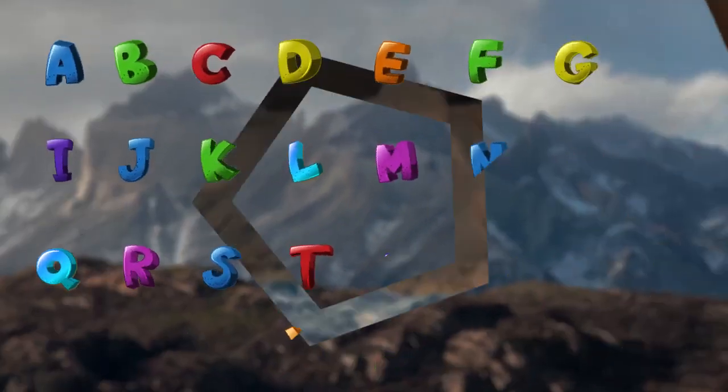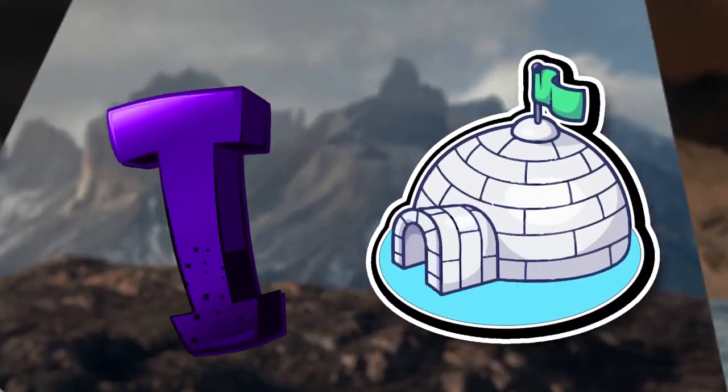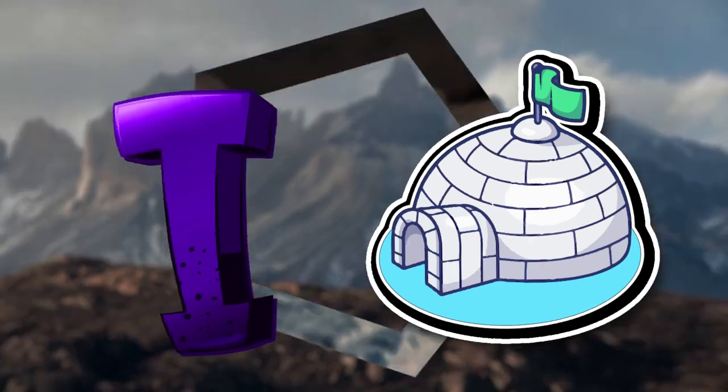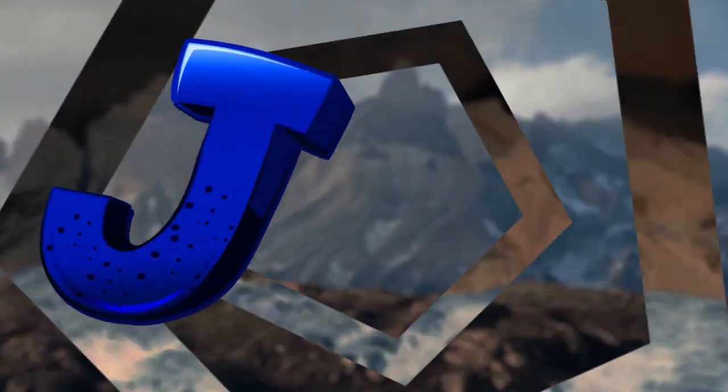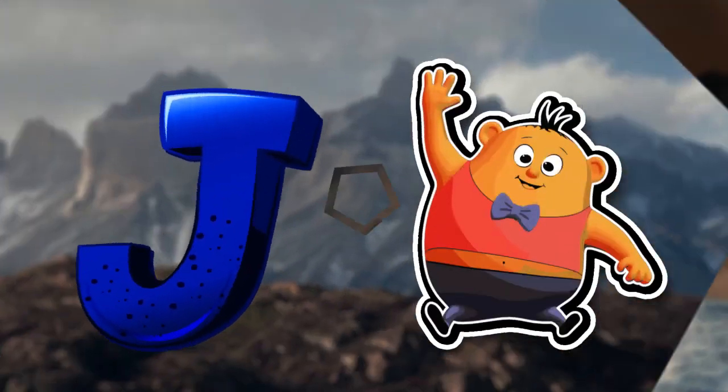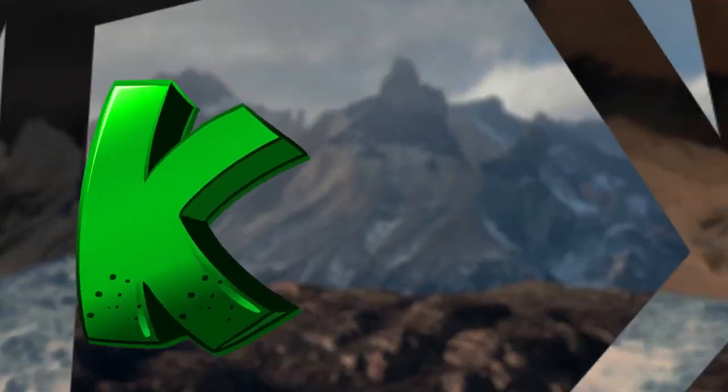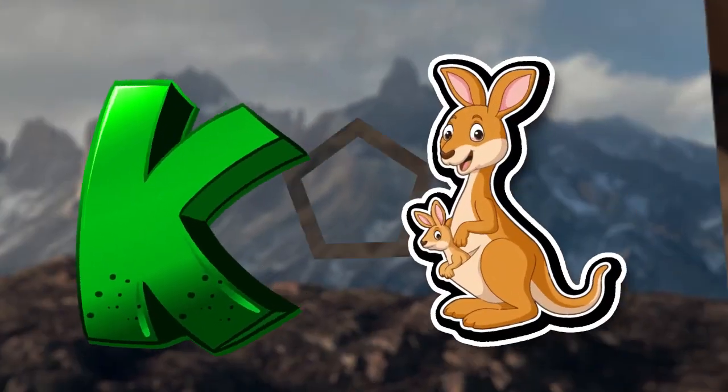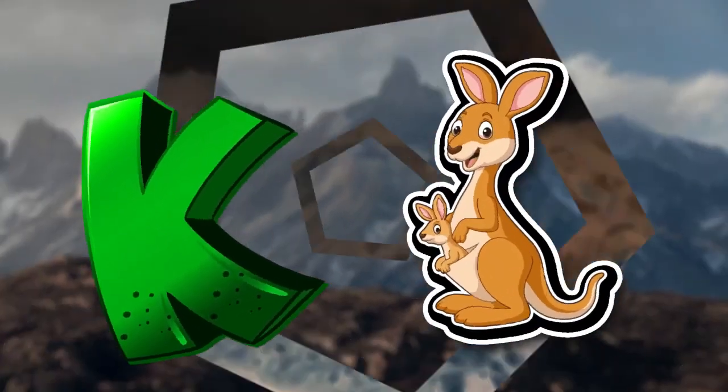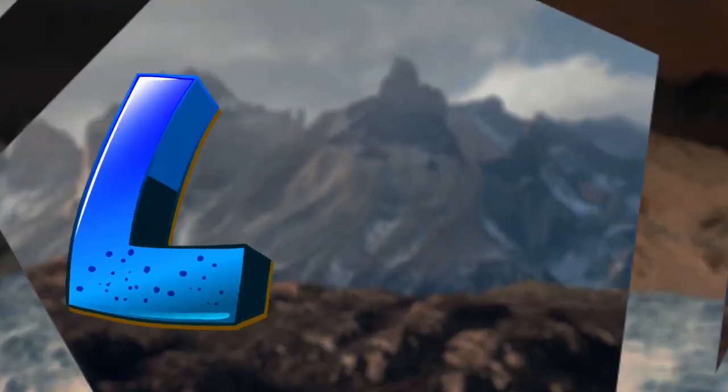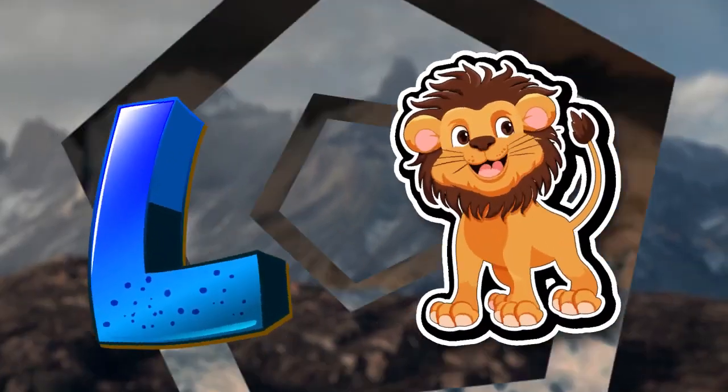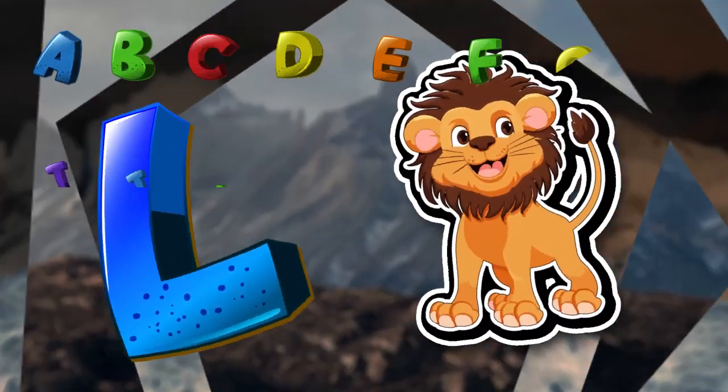I is for igloo, i-i-igloo. J is for jump, j-j-jump. K is for kangaroo, k-k-kangaroo. L is for lion, l-l-lion.